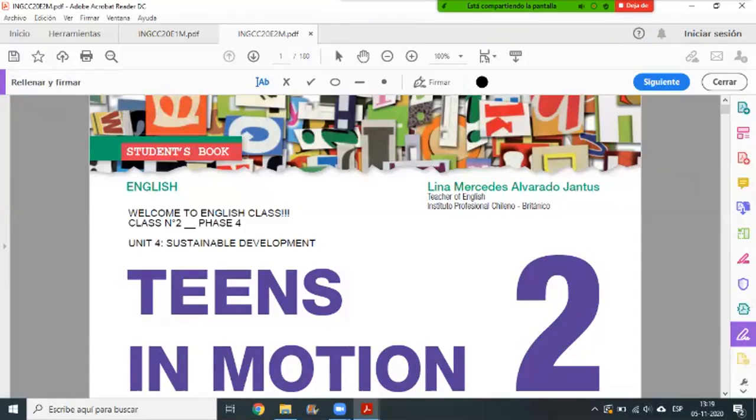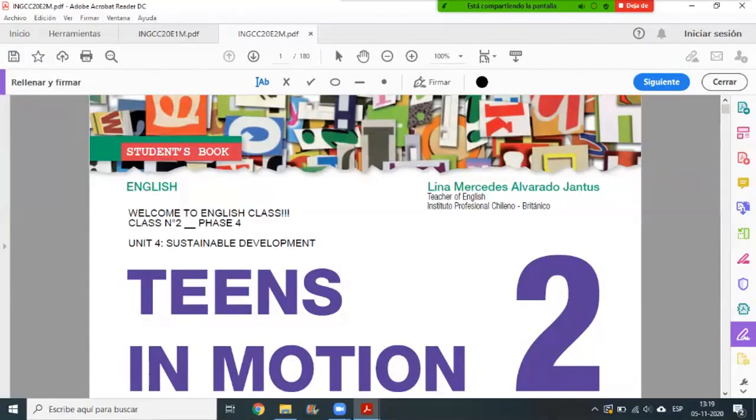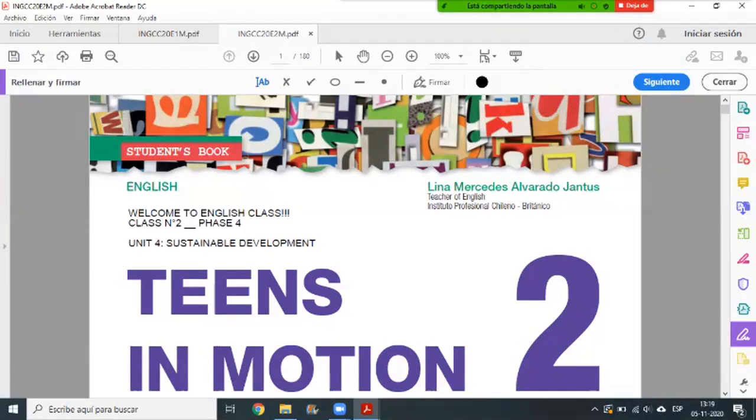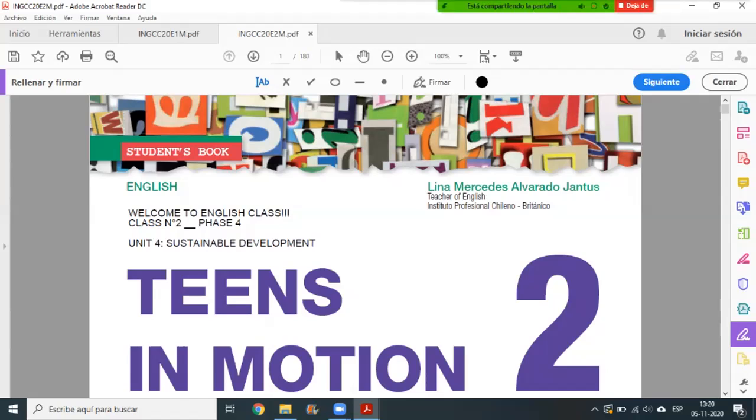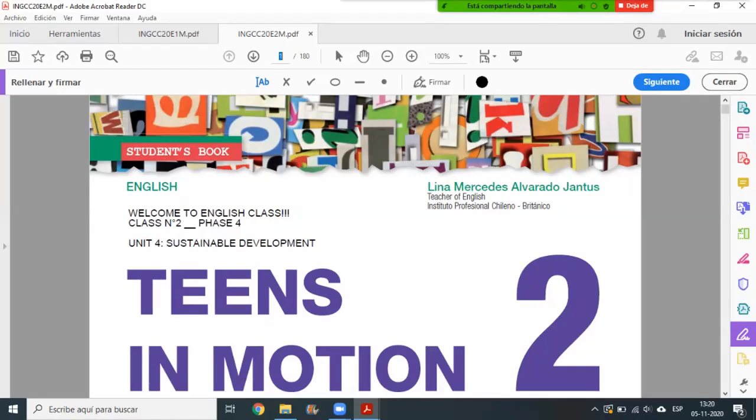Good morning, welcome to the English class. Today we have class number two from phase four and we are on unit four, sustainable development. The materials you are going to use are the book of English, copybook, dictionary or translator. Today we have the second class for phase four.